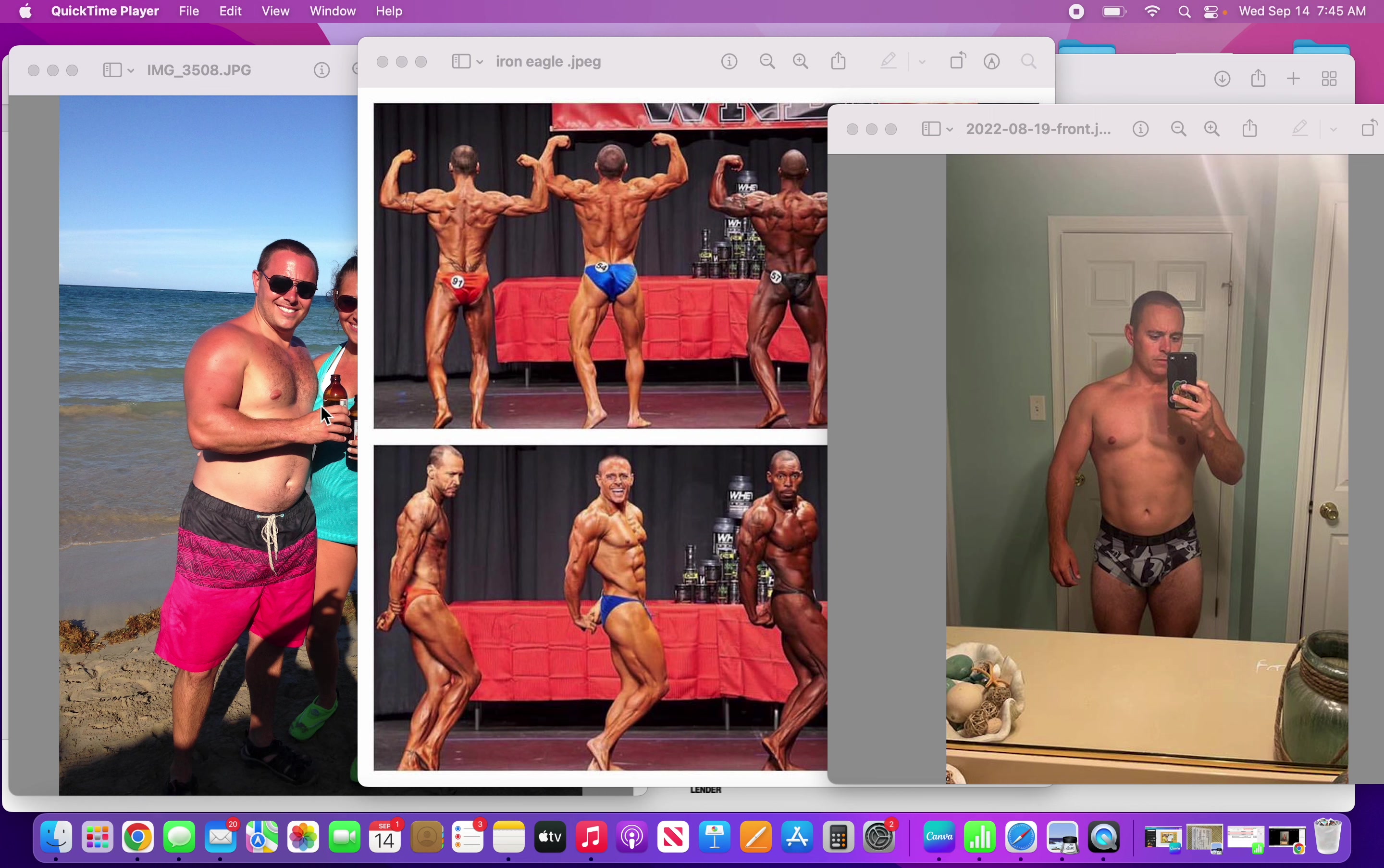This picture was the worst shape of my life. I was 206, so we've got 50 pounds in between these two pictures.